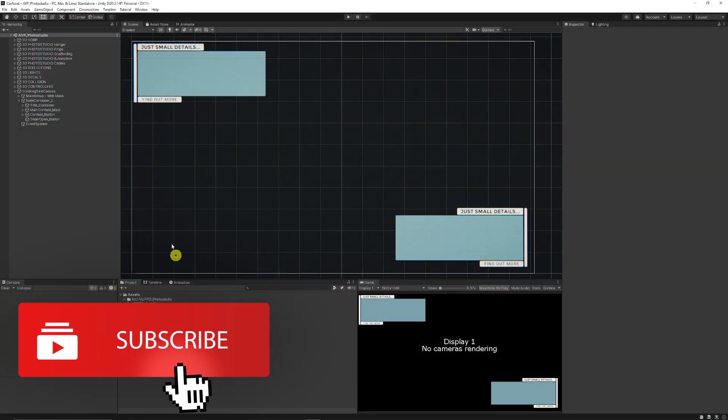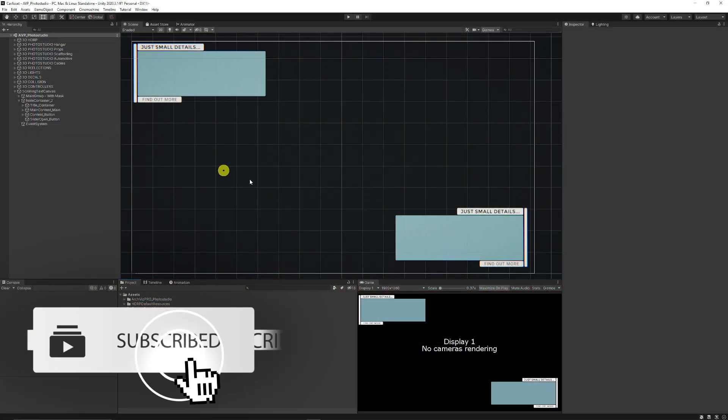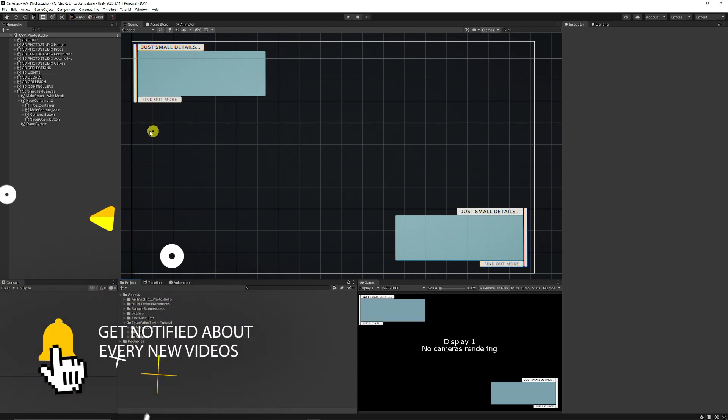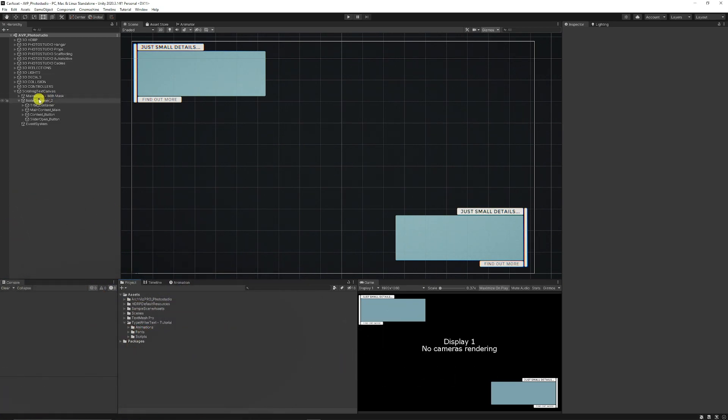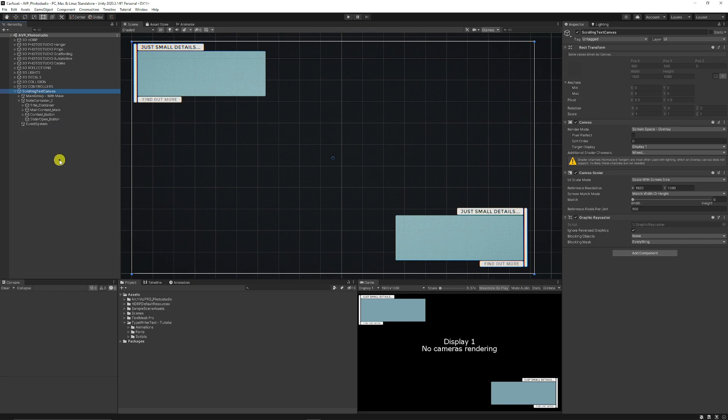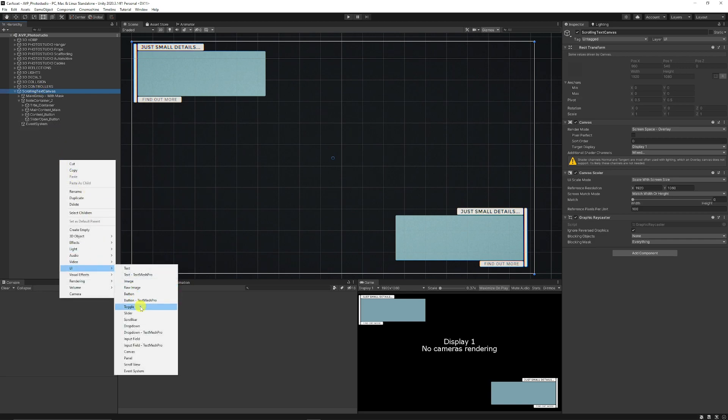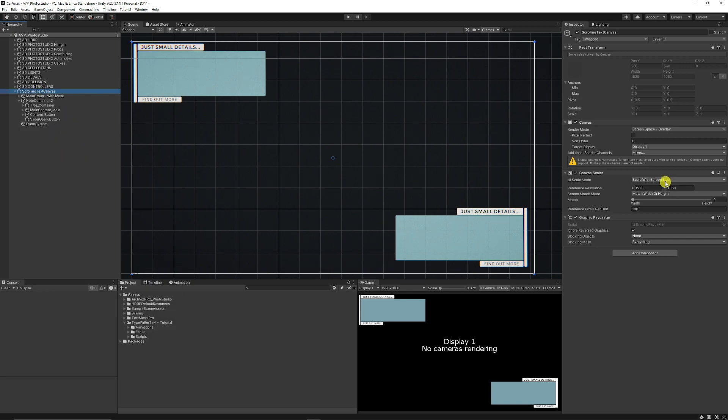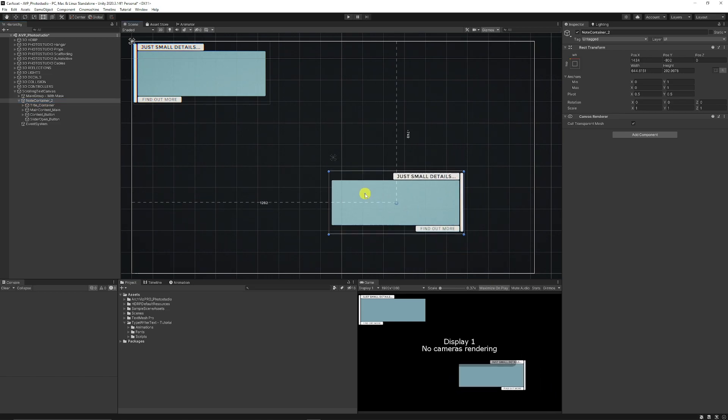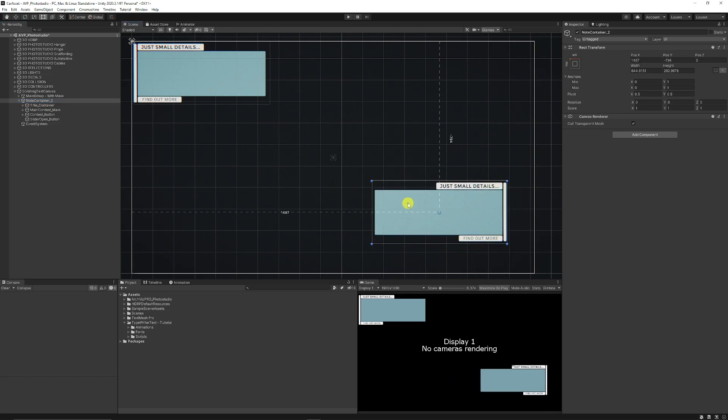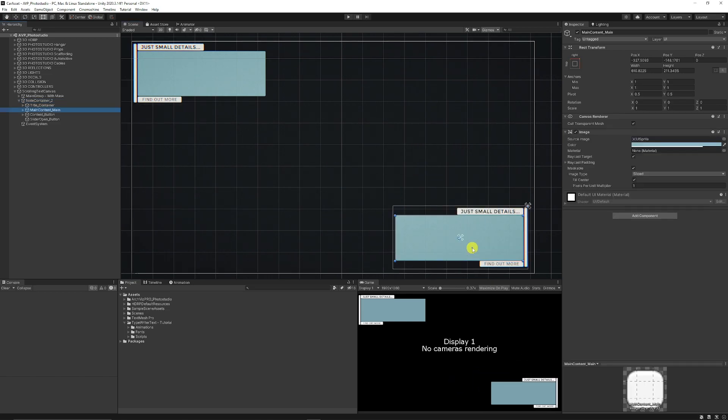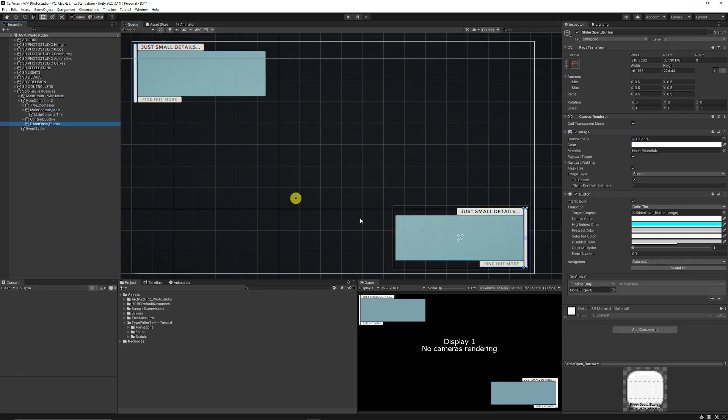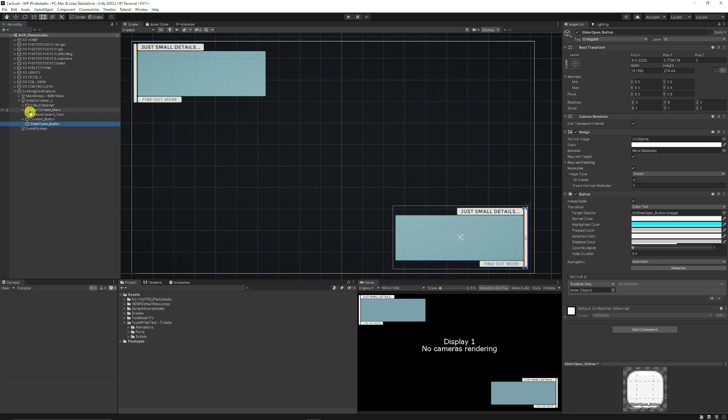So when we're in Unity I have a simple UI here. All my UI is made of a canvas, you can right click, choose UI and then choose canvas, scale with screen size and set to 1920 by 1080. I've got a container which contains all the UI elements. I've got the main content which is just an image with a text mesh pro text component, and I've also got a button which is the same, and this is where we will put our onclick event to be able to make the text scroll.